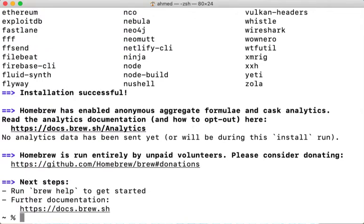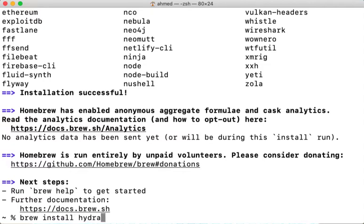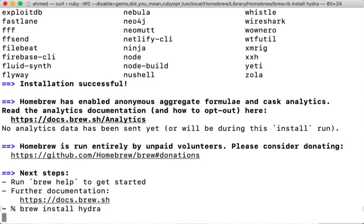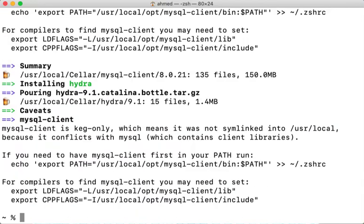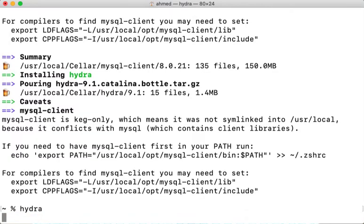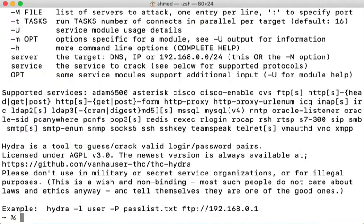Once Homebrew is installed you can simply run brew install hydra and that will take care of the Hydra installation. As you can see here the command has stopped and I have some warning messages. I can see a message which says that the installation was successful, but I can test if Hydra is now available on my machine by just typing Hydra and pressing enter. As you can see the Hydra manual was displayed so I'm confident that Hydra is now installed on my machine.